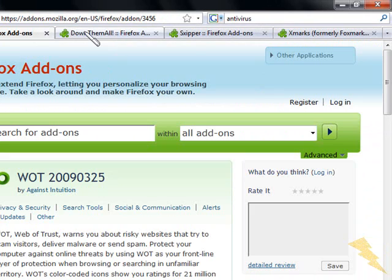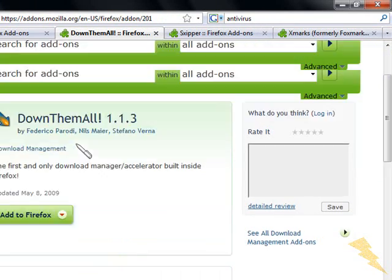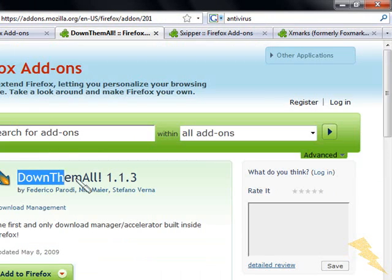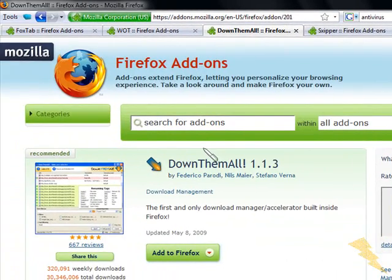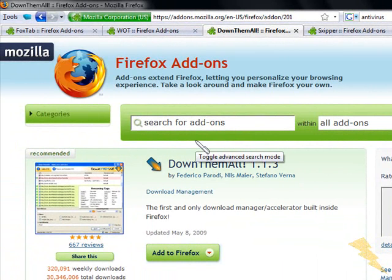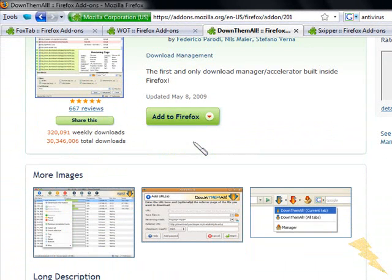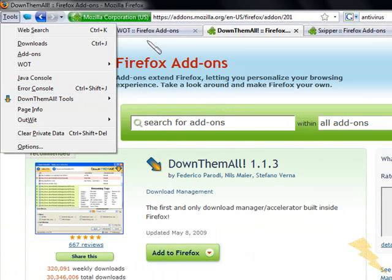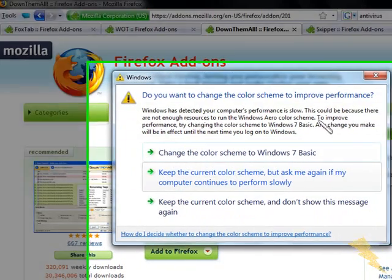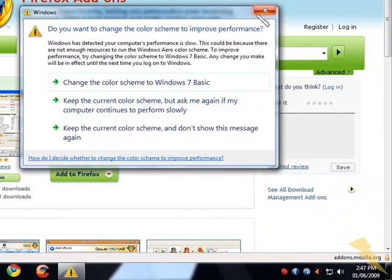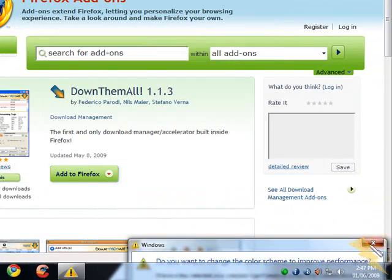The third add-on is called Download Them All. This is a very useful download manager and it's very light. You can actually download anything from any website - photos, videos, normal downloads, or any stuff. It's really fast, so that's really awesome.